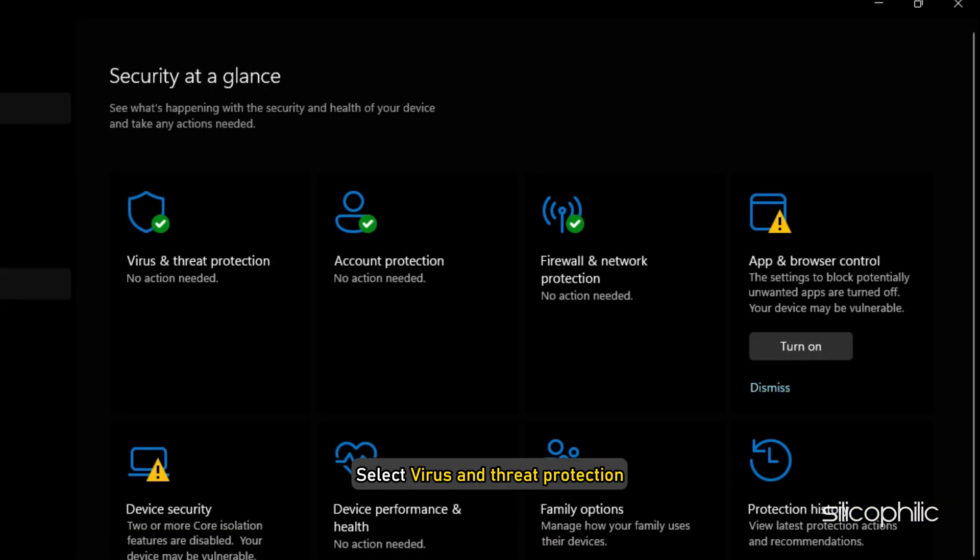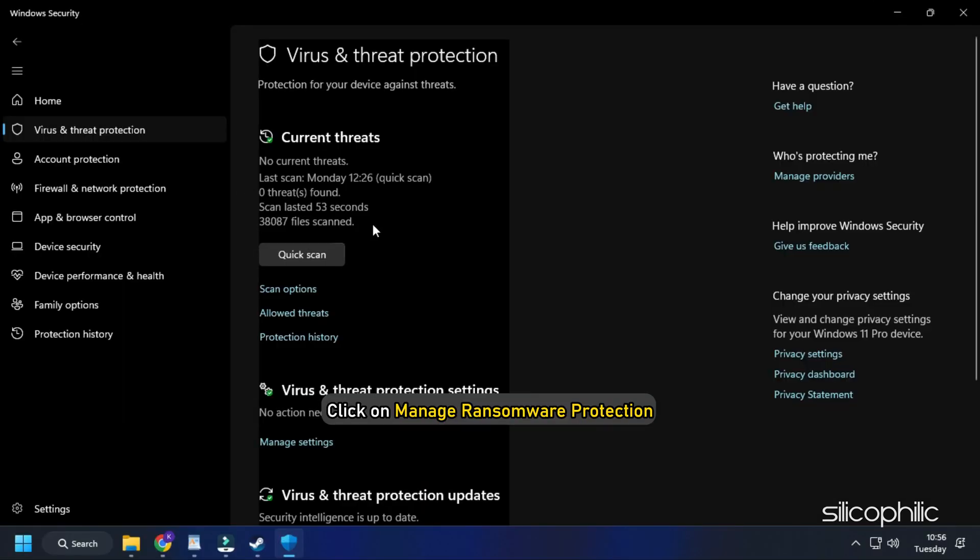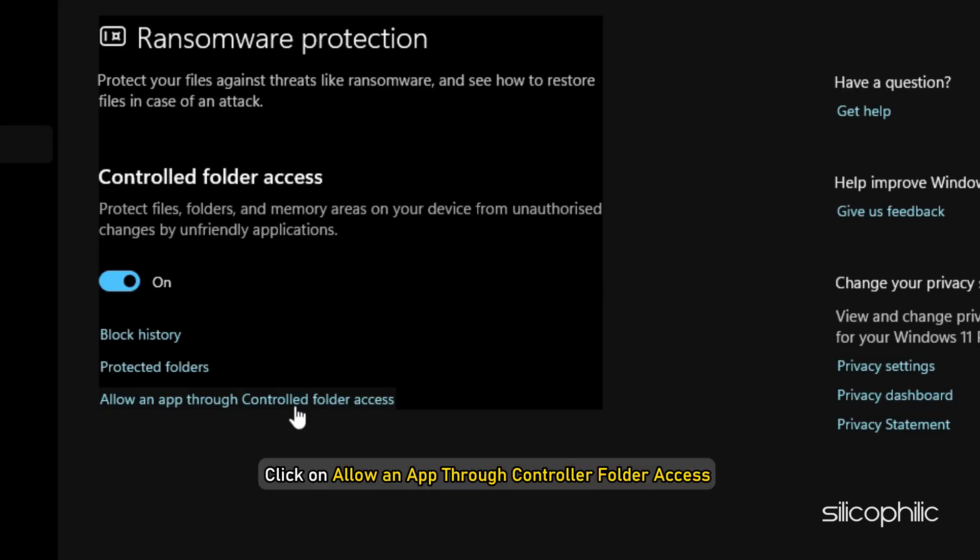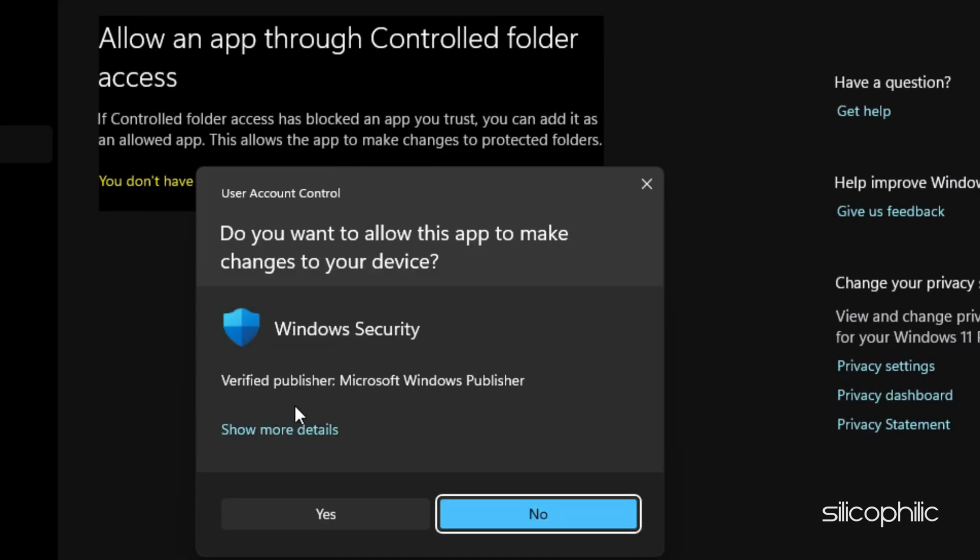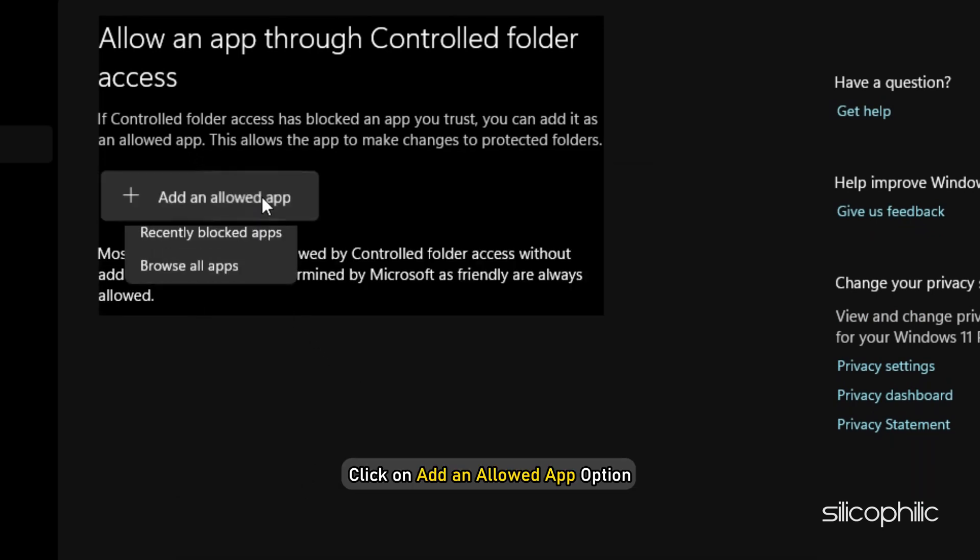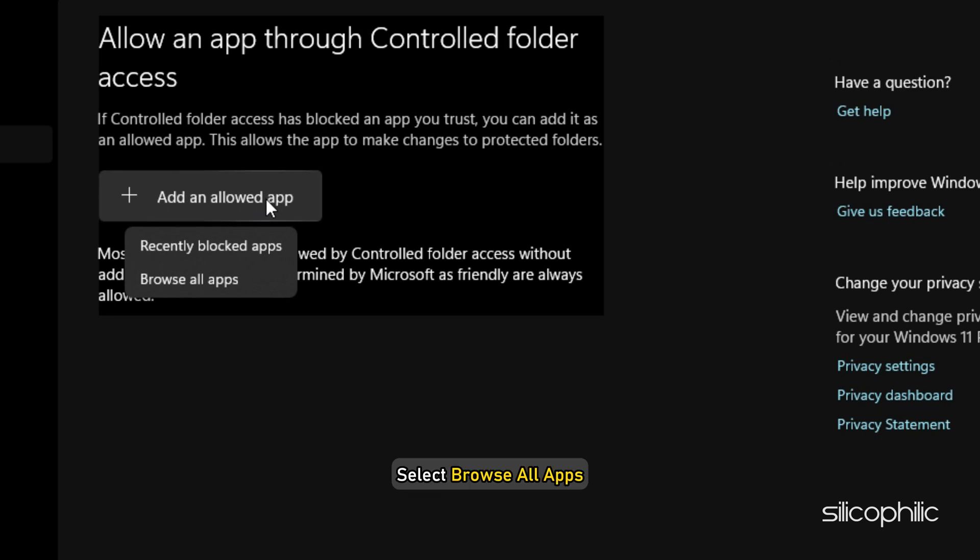Type Windows Security in the search bar and select the top result. Select Virus and Threat Protection. Scroll down and click on Manage Ransomware Protection. Next, click on Allow an App through Controlled Folder Access and select Yes. Click on Add an Allowed App option. Select Browse All Apps.